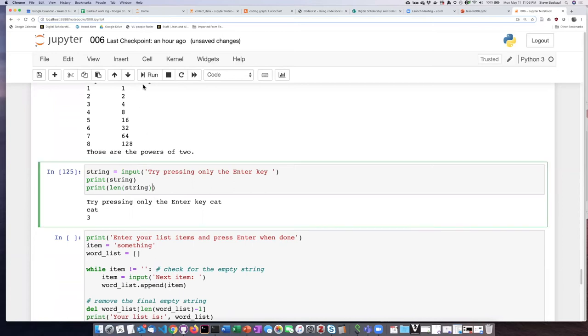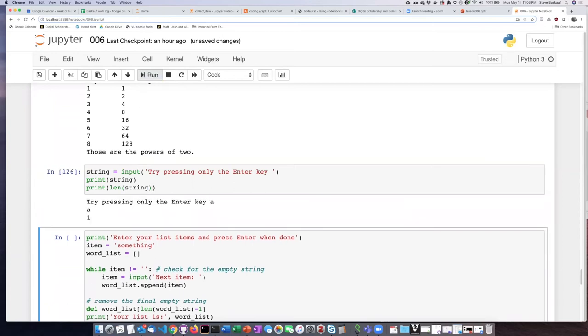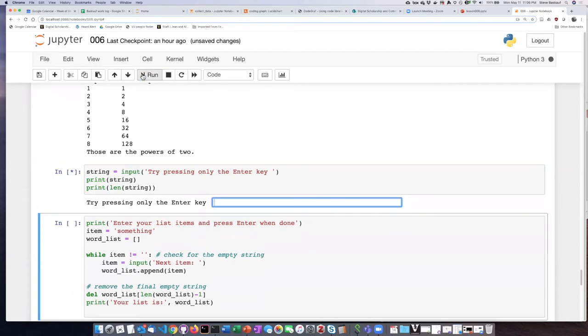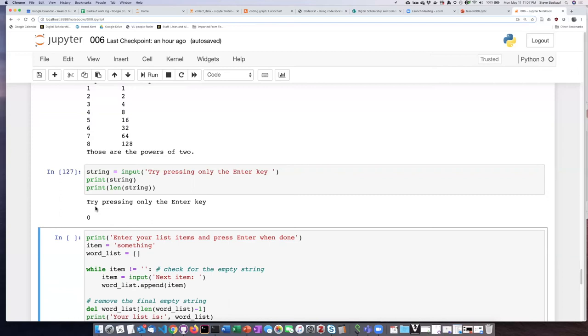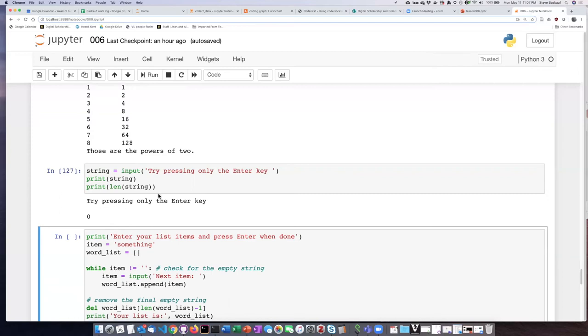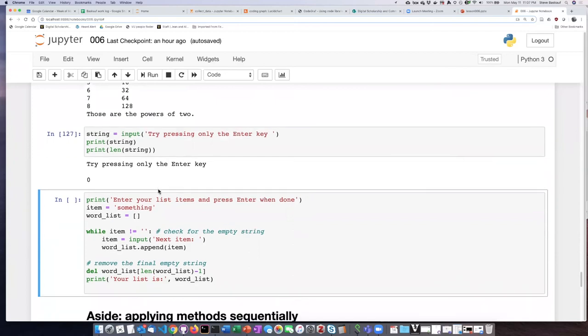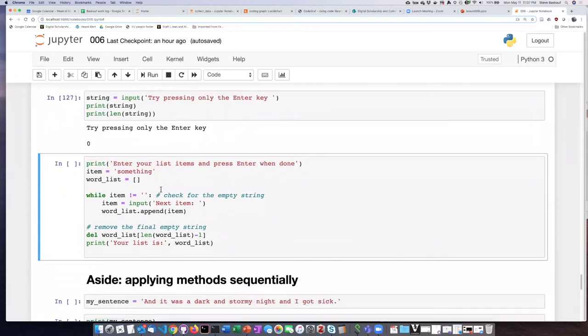So I print the string cat and the length of the string is three. Let's try running it again - I'll put the letter A. Here's the letter A, the length of it is one. Now what happens if I just hit the enter key without typing anything? It prints nothing and the length of the string is zero. So as you may recall, the string that consists of nothing and has a length of zero is called the empty string.